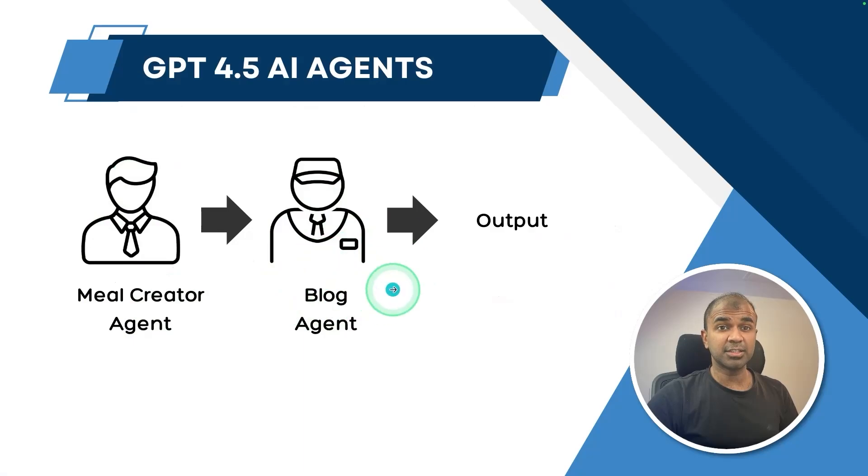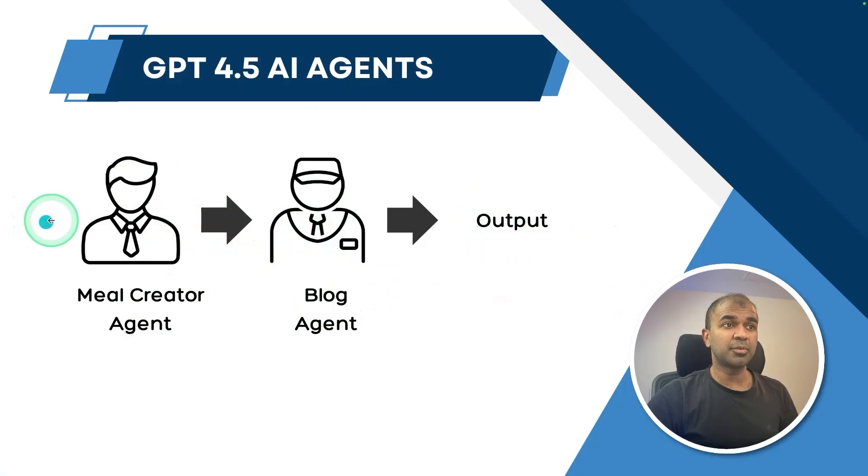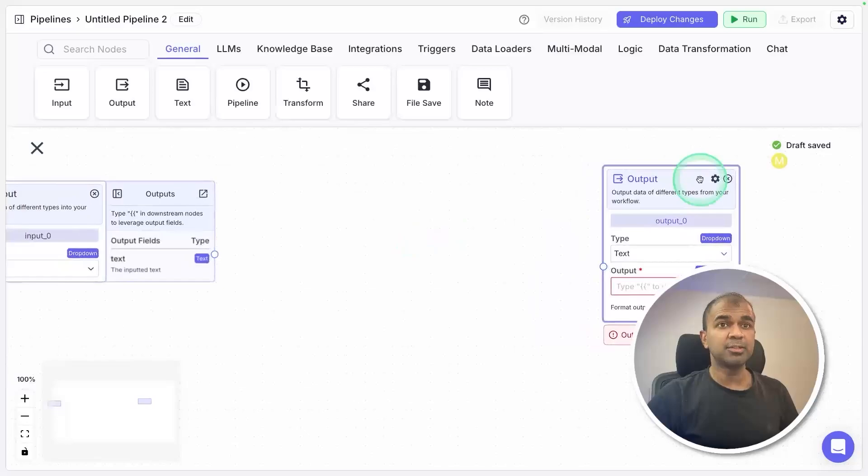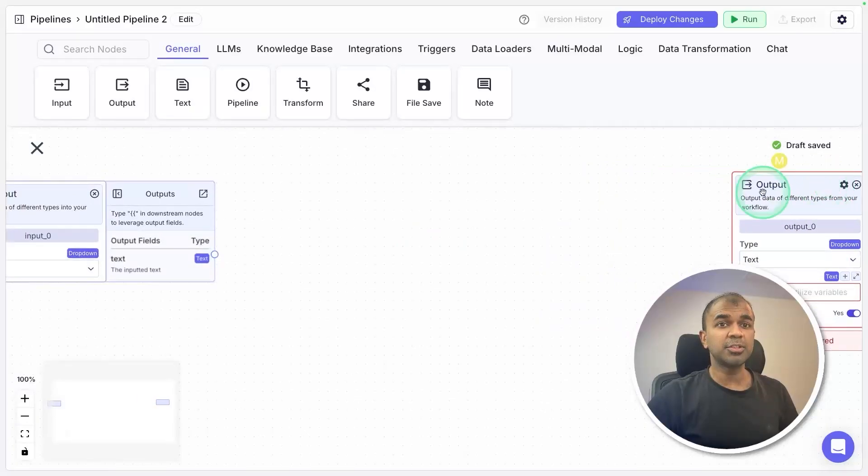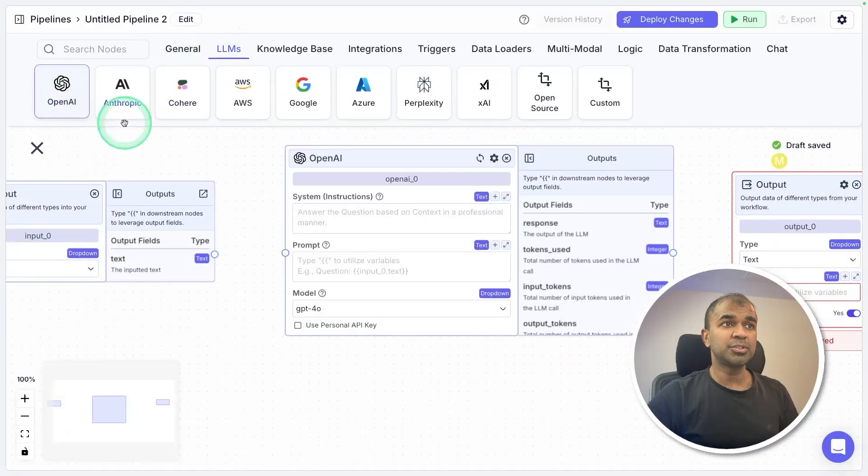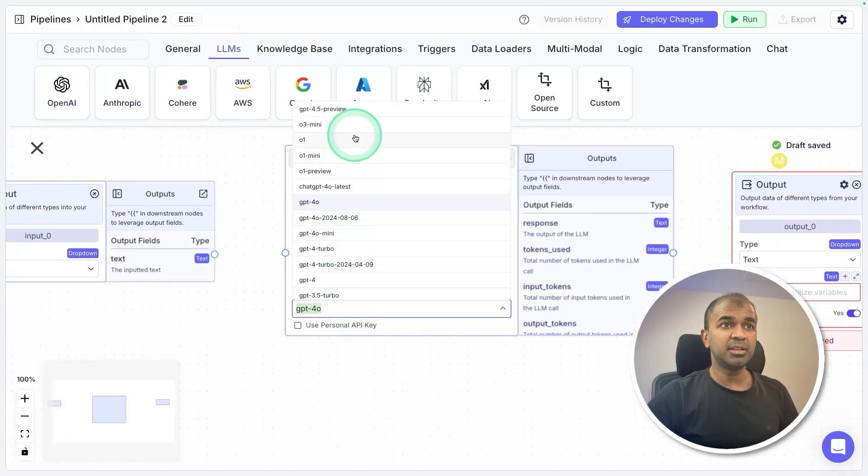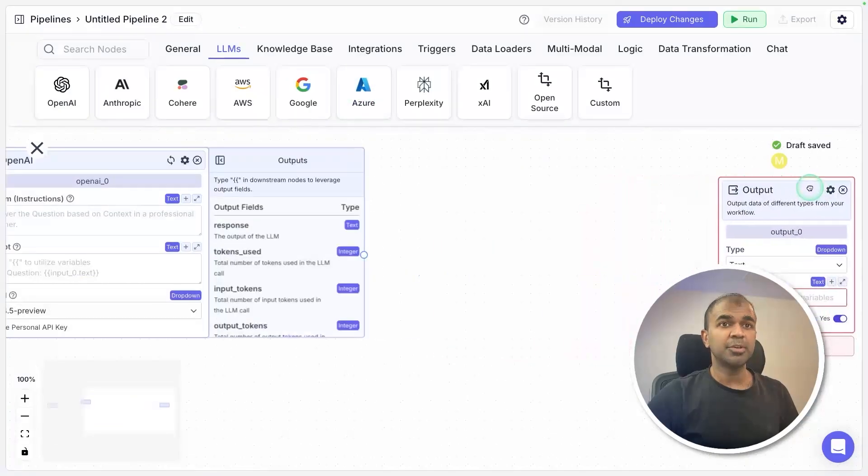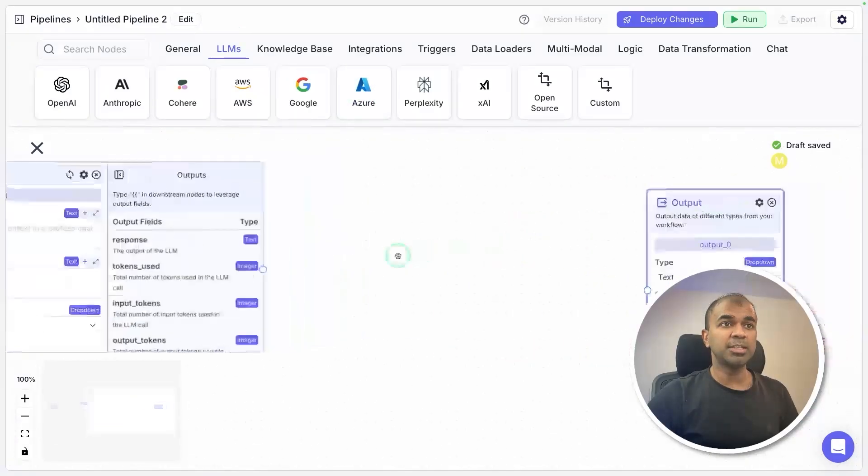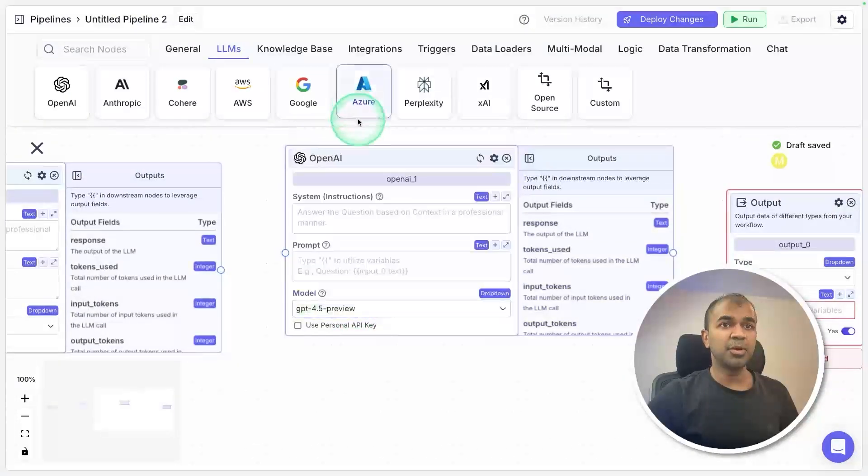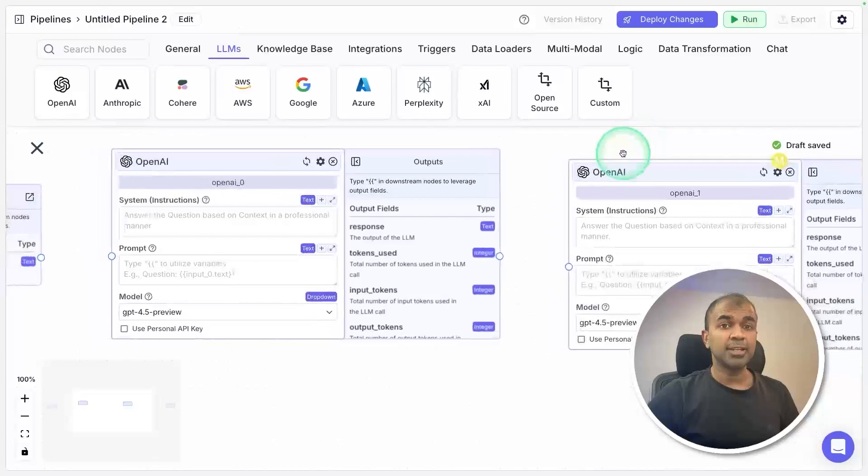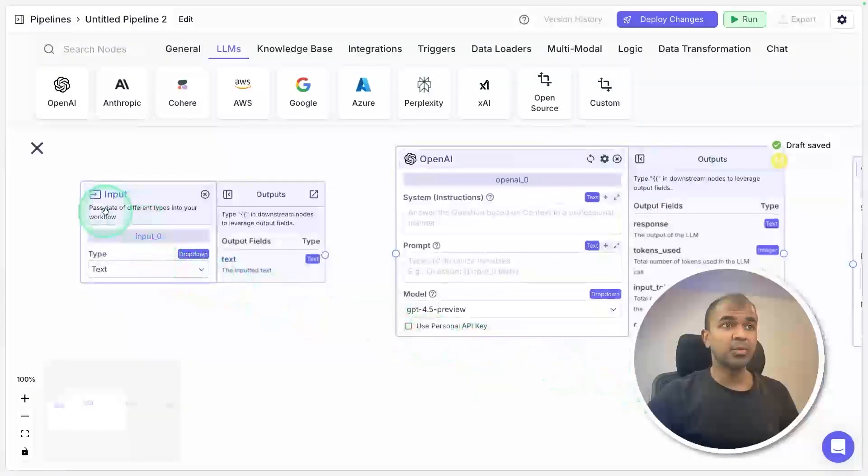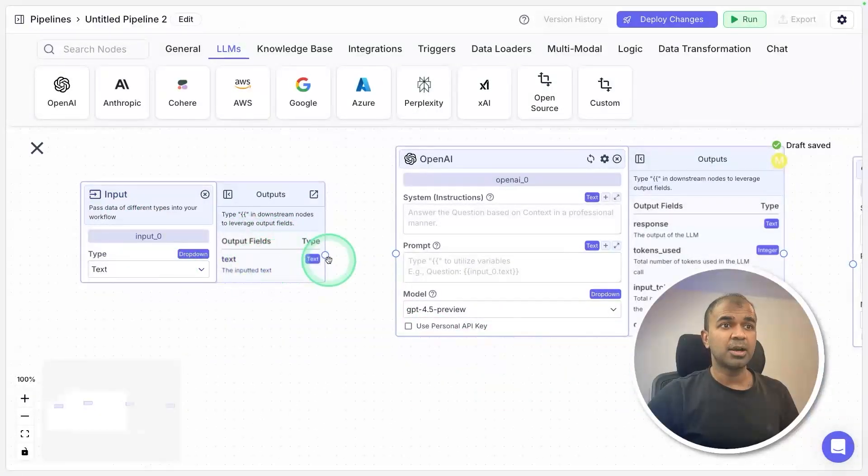The input comes from here so we need two agents. For now I'm going to use, here there's LLMs, I'm going to use GPT 4.5. Similarly I'm going to create one more agent with GPT 4.5. Creating agents is as simple. Now we got the input.